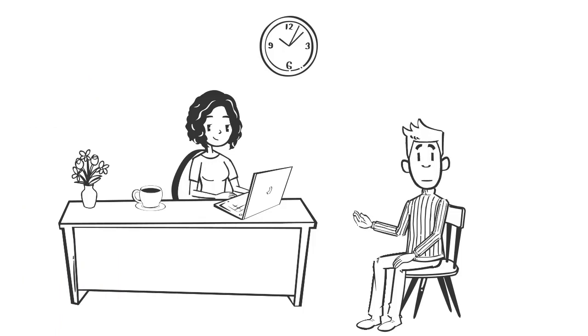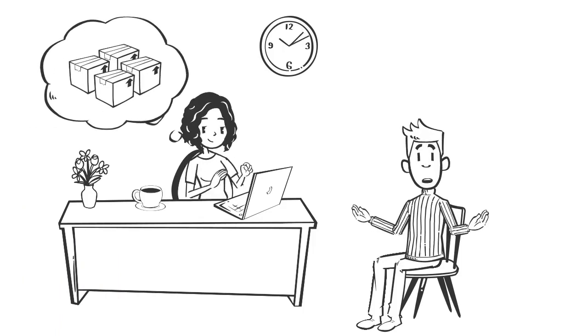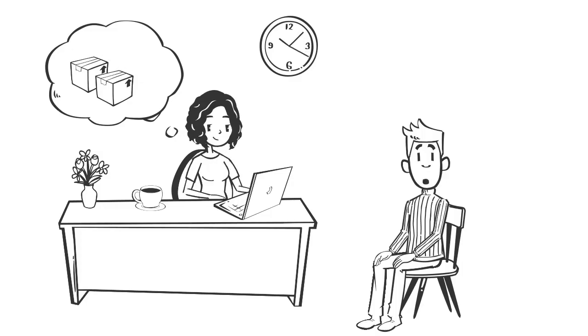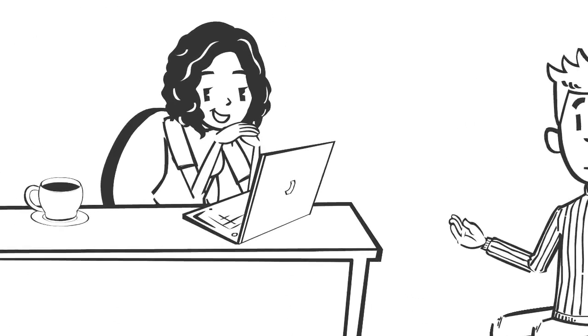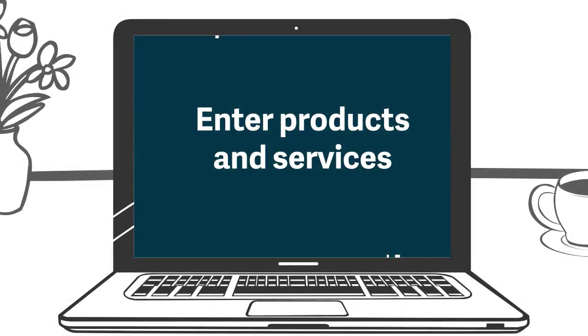Using products and services can be a real time saver when recording invoices and accounting. It can also help keep track of stock levels if you use them. Let's look at setting up products and services in accounting.